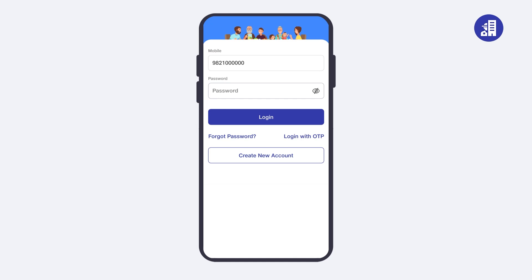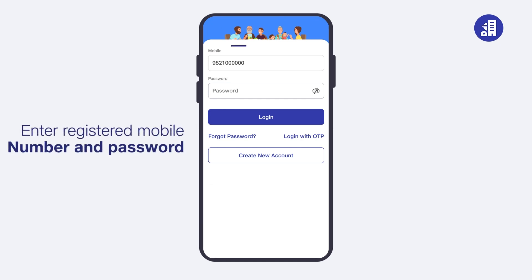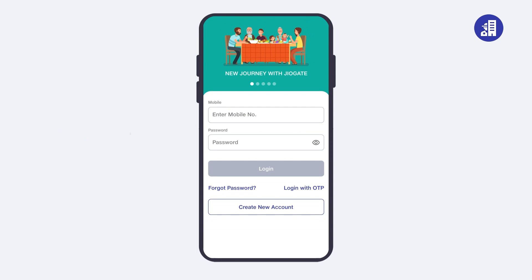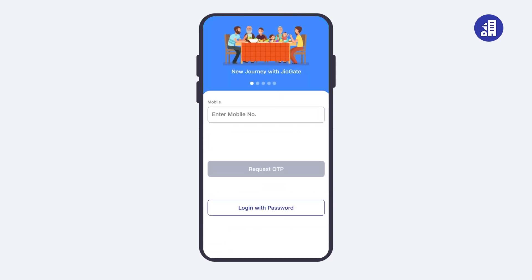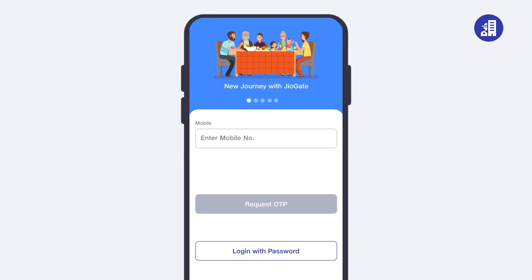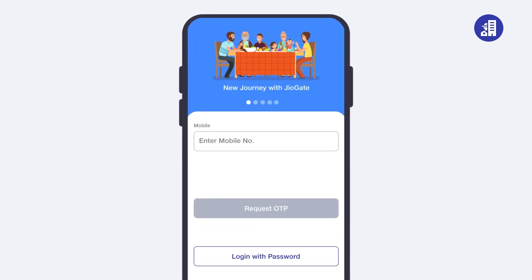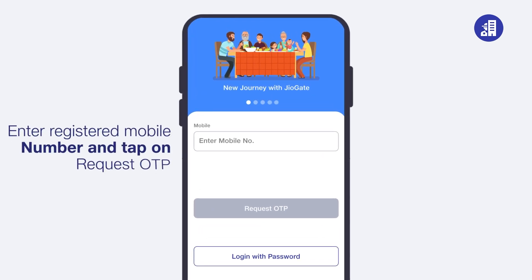First, to login using password, enter your registered mobile number and password. To login with OTP, tap on 'Login with OTP', then enter your registered mobile number and tap on 'Request OTP'.